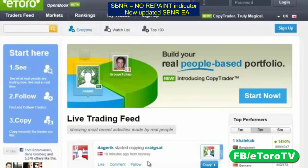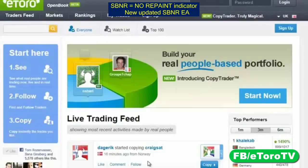To the left, you can see the basis for Open Book Trading: see, follow, and copy. See what real people are trading now, live and in real time. Follow — find and follow traders. Copy — copy instantly the trades and traders that you like.